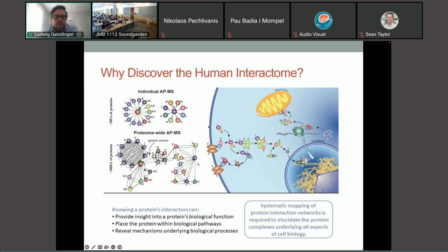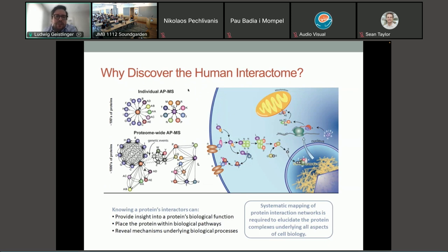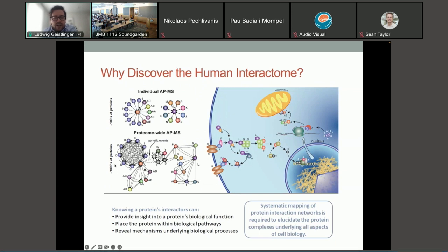Similar to NGS technologies, throughput has also substantially increased over the last years in experimentally detecting protein-protein interactions, from individual experiments targeting only one protein and its interactors up to proteome-wide protein-protein interactions, where you're able to detect the interactors of up to thousands of proteins.